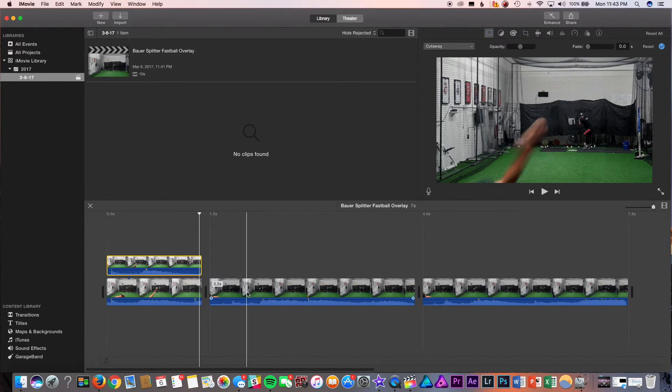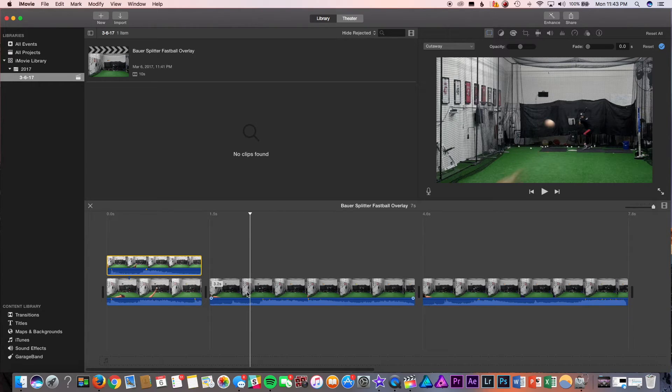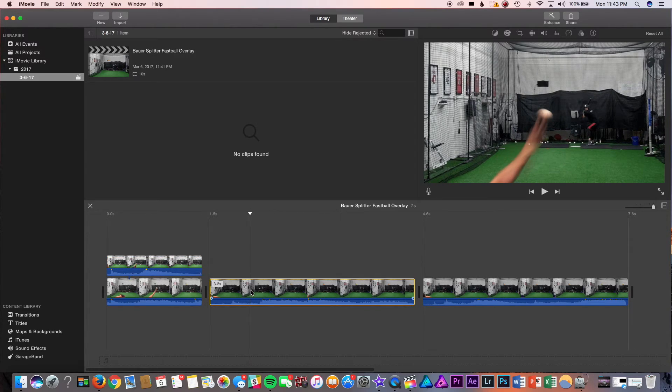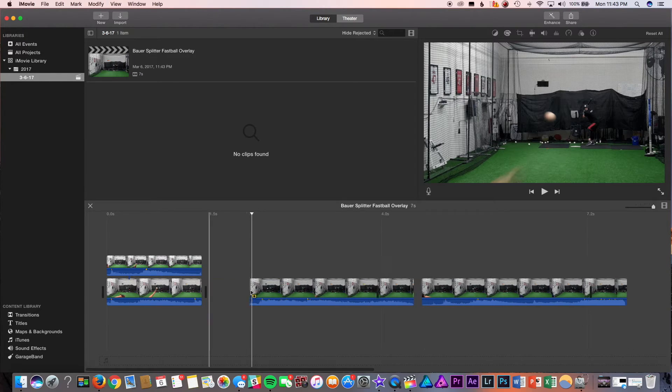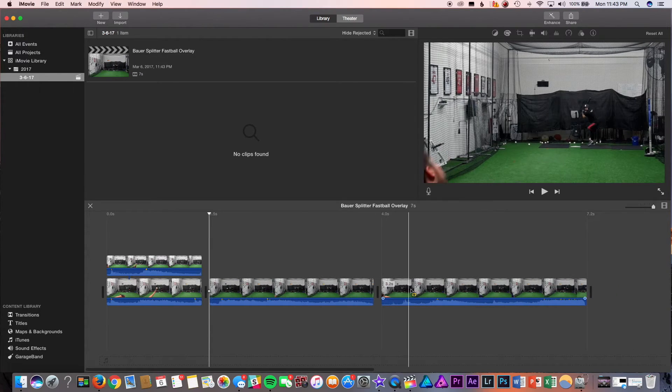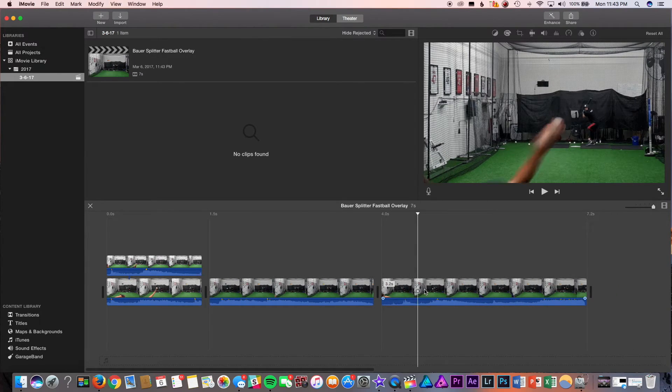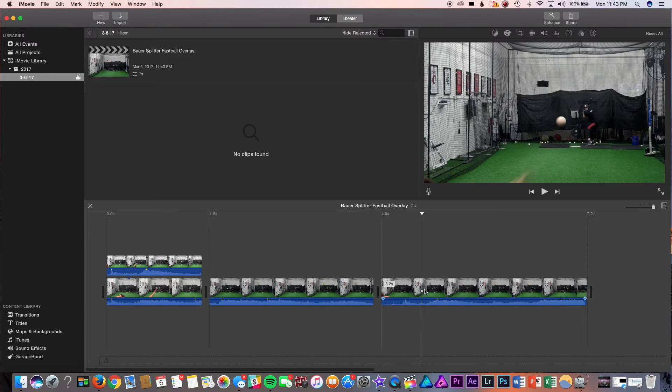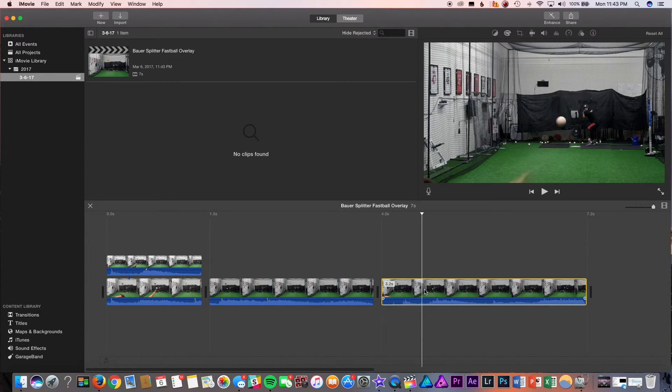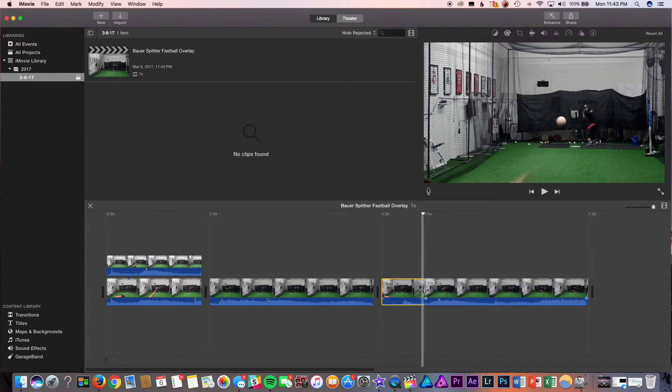So, what you're going to want to do, same idea, go to out of the hand release, chop it, right out of the hand release, command B it.